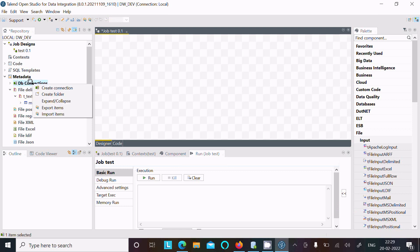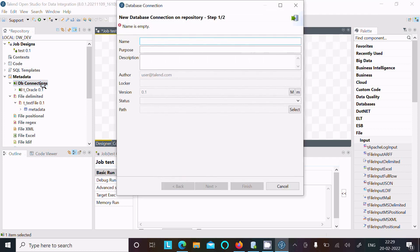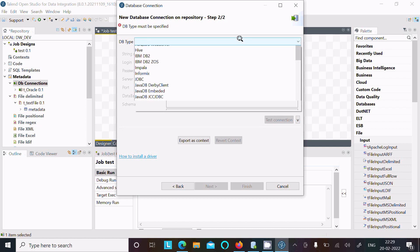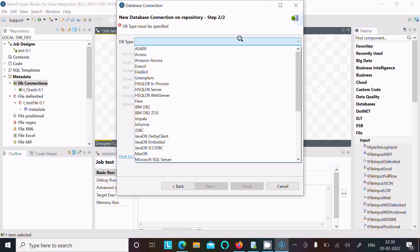Right-click on the DB connection and select 'Create Connection'. So creating the connection — let's give a name. Importing the Scott schema, giving the name 'd_scott_con' (underscore con). You can also give a purpose description. Click next, and here you need to select from a bunch of different DB types.